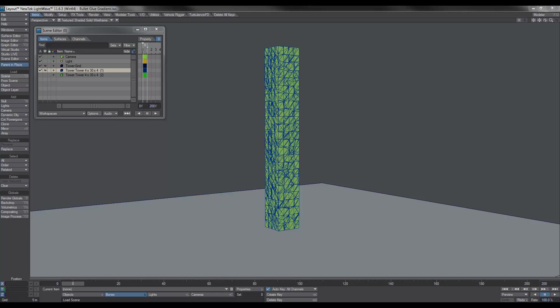OK, let's take a look at how we can control the destruction of a fractured object in LightWave using bullet dynamics.